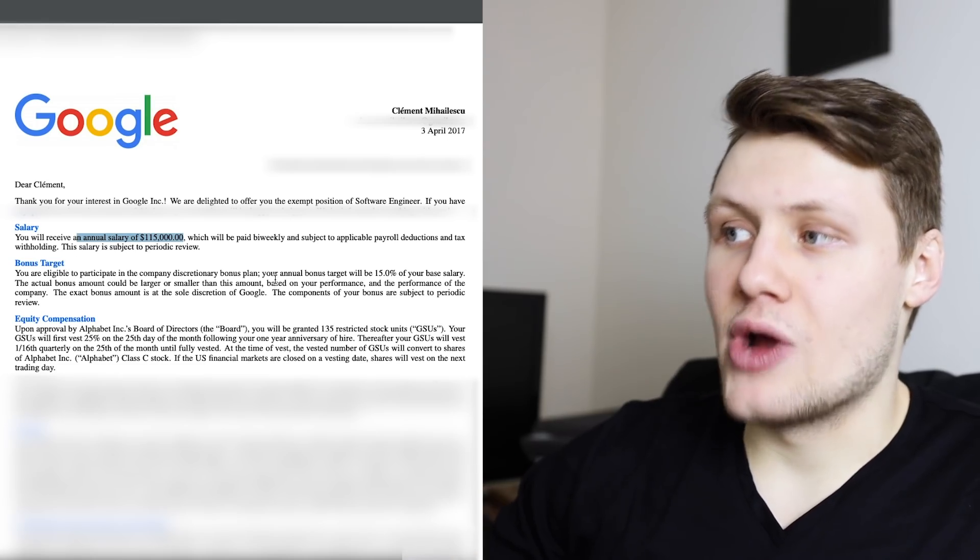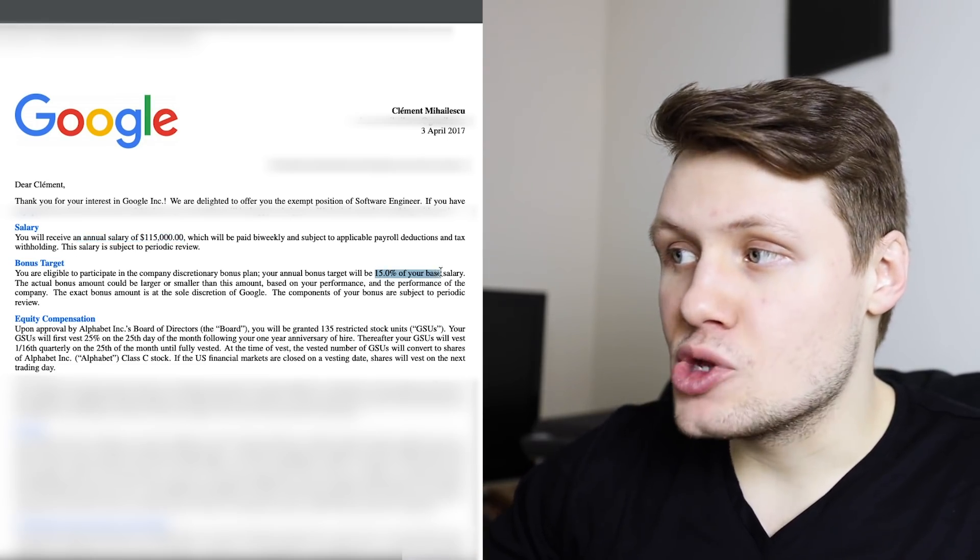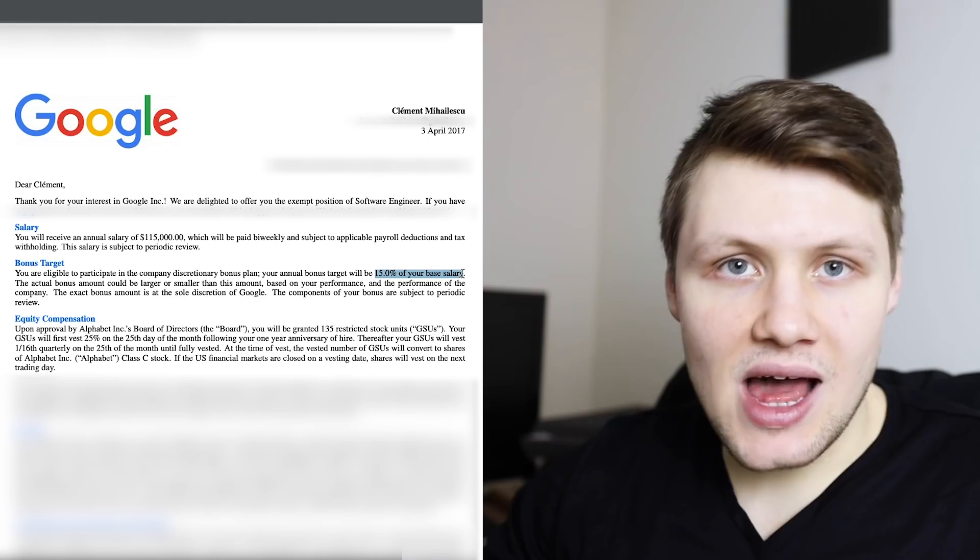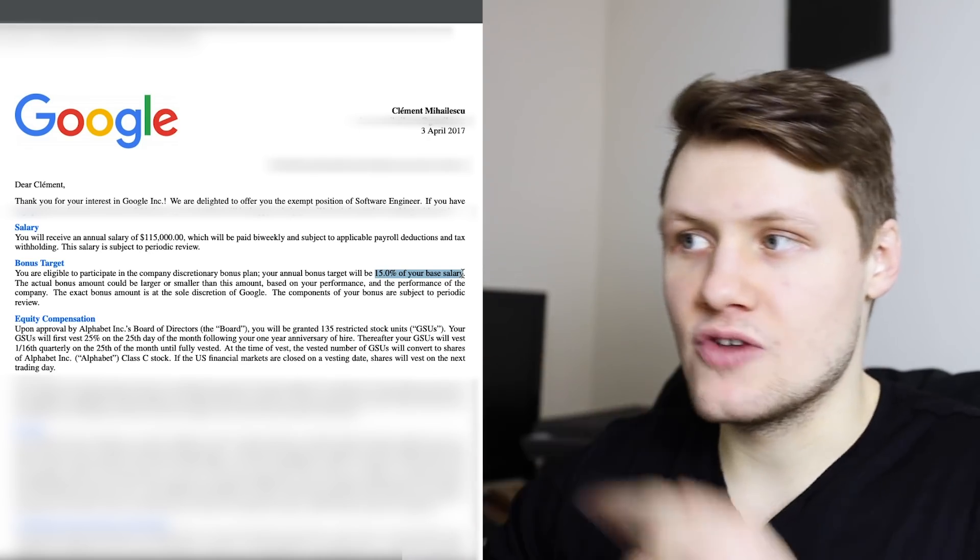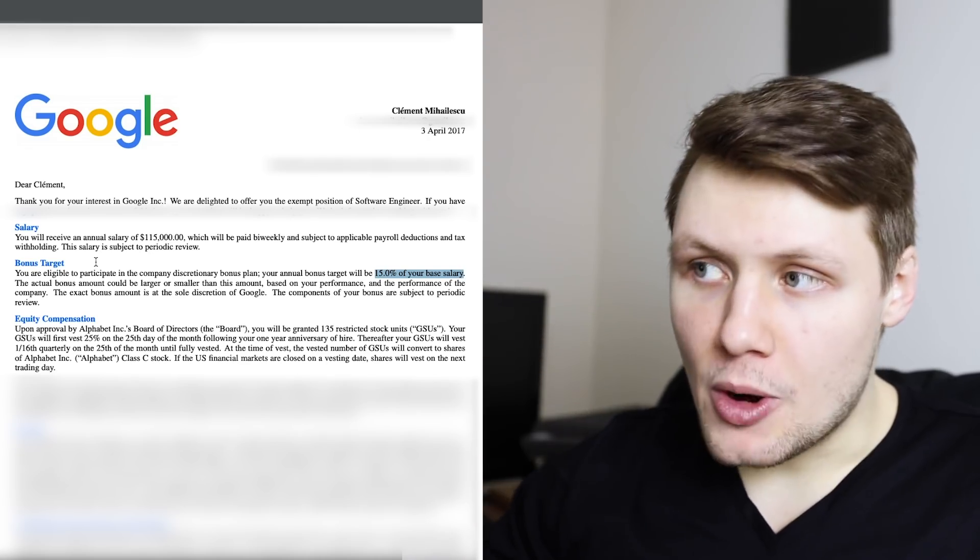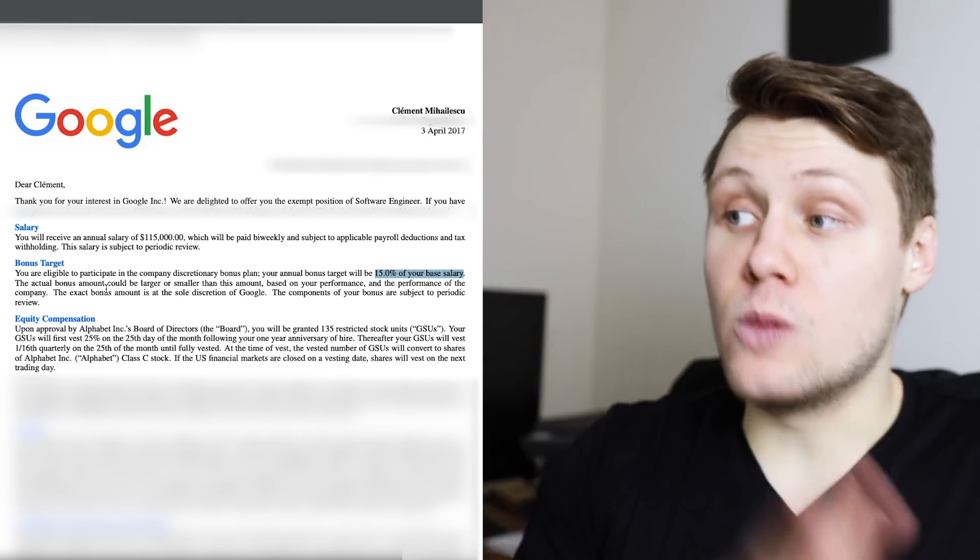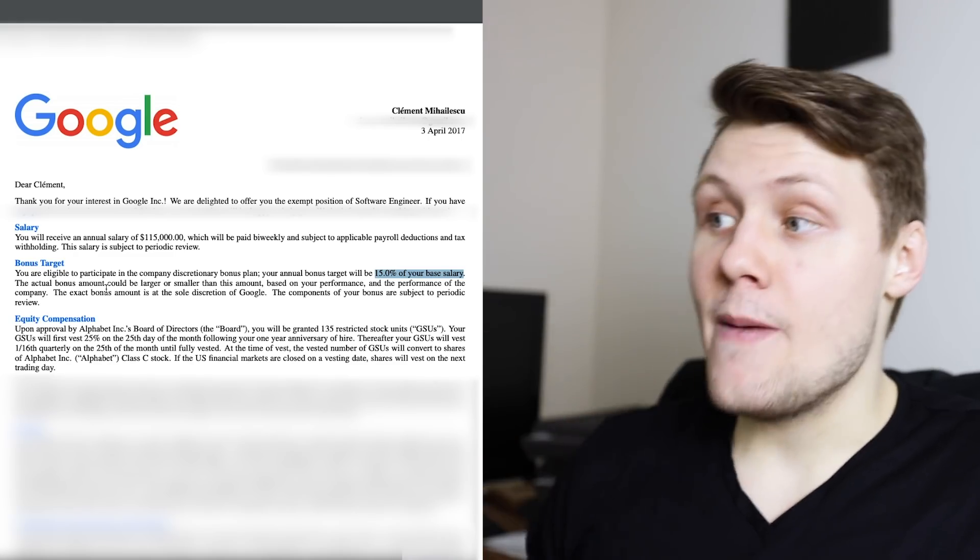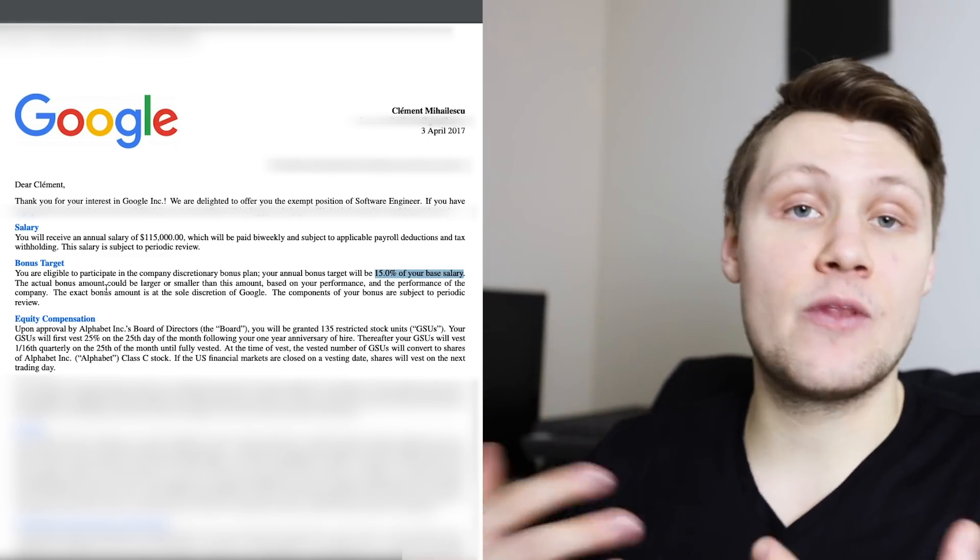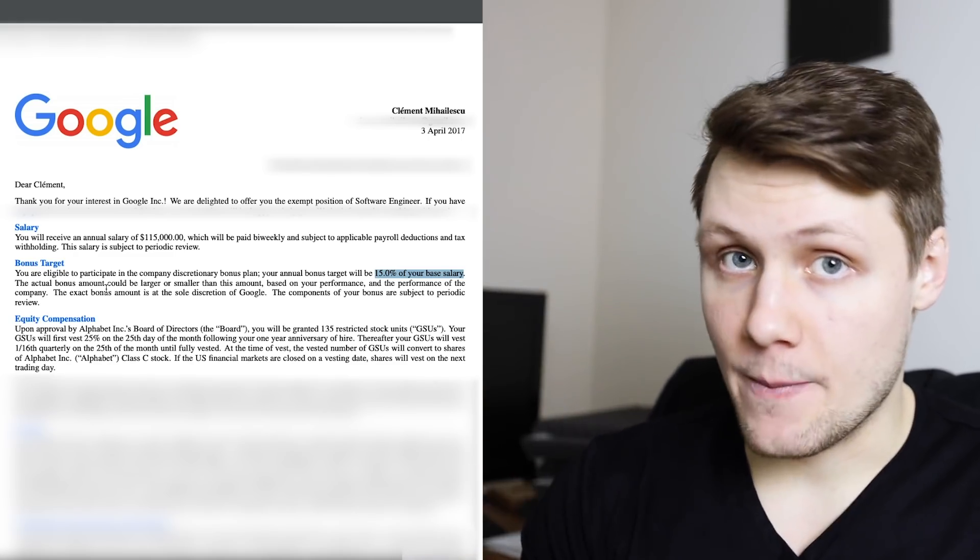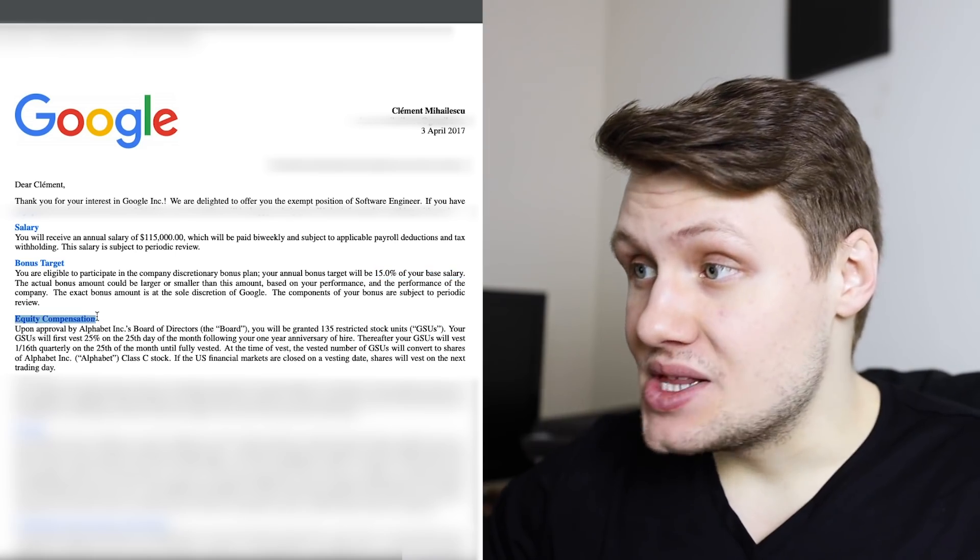That means that I was guaranteed to make $115,000 per year. Then for the bonus target, your annual bonus target will be 15% of your base salary, so 15% of $115,000. The actual bonus amount could be larger or smaller than this amount, based on my performance and the performance of the company.